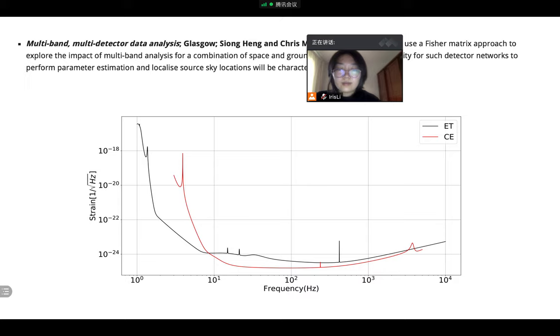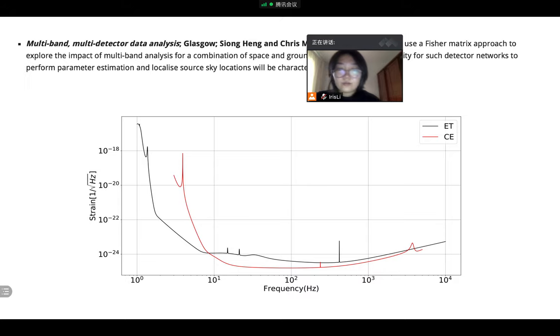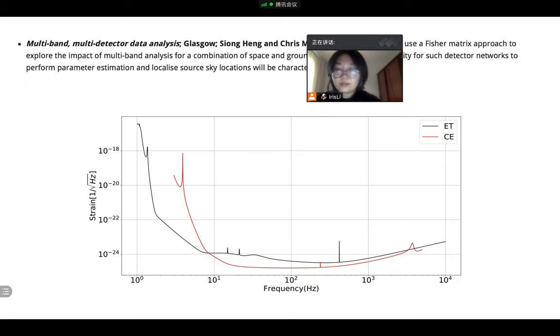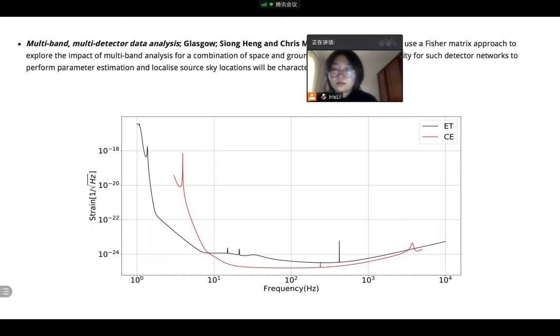We can see it clearly from the strain sensitivity curve of the ET and CE. And the ET is better for the low-frequency band. So their localization performance would be better.